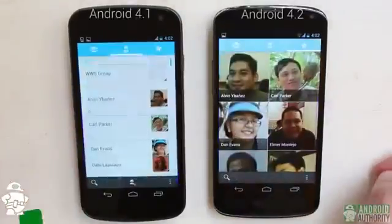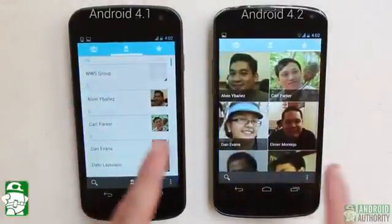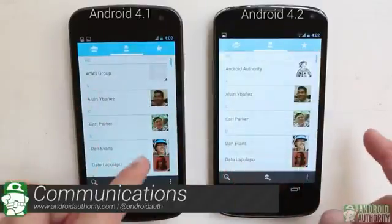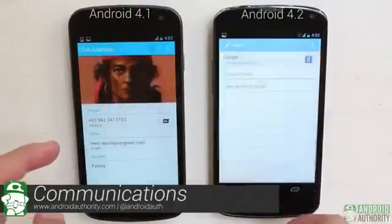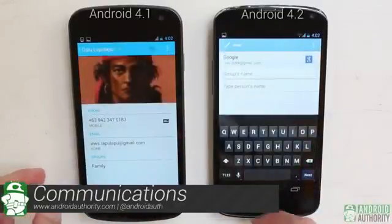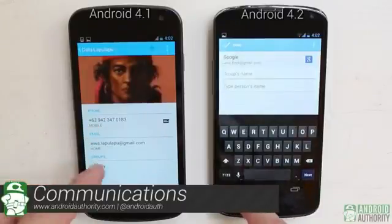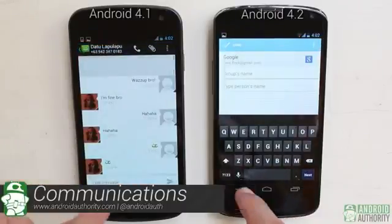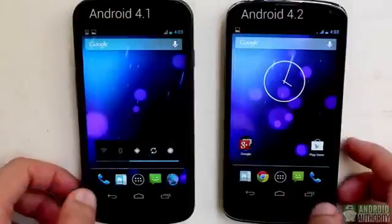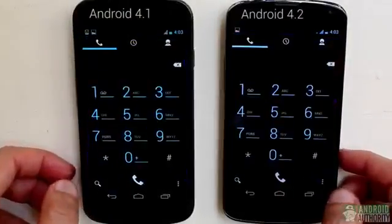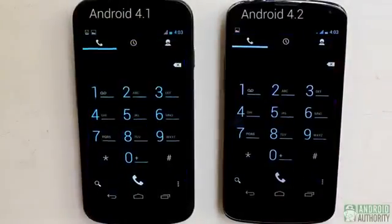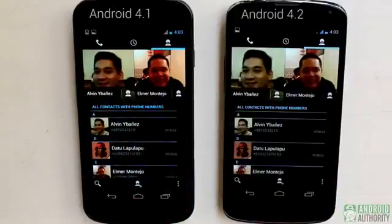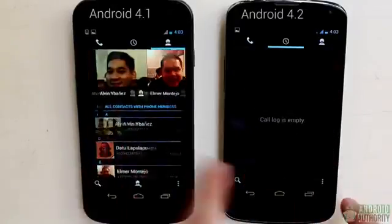Let's now shift our attention to the communication features in both Jelly Bean versions. Both Jelly Bean versions use the People app for managing and organizing contacts. Not much has changed here, save for the app version number. Similarly, both Jelly Bean versions use the same stock Android phone app, so you'll still get three tabs here for the dialer, call logs, and people.